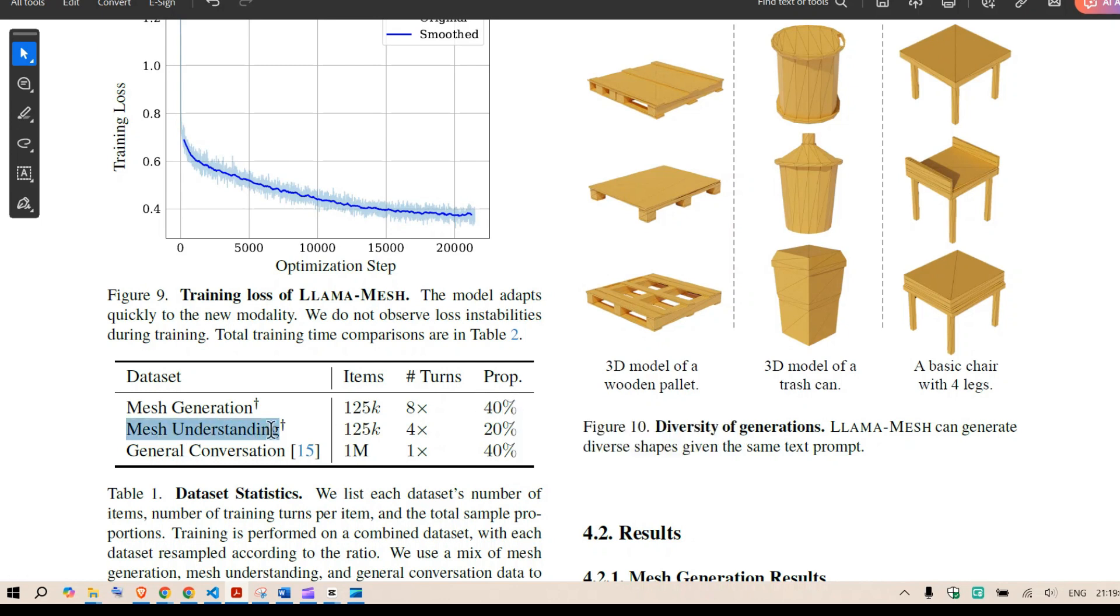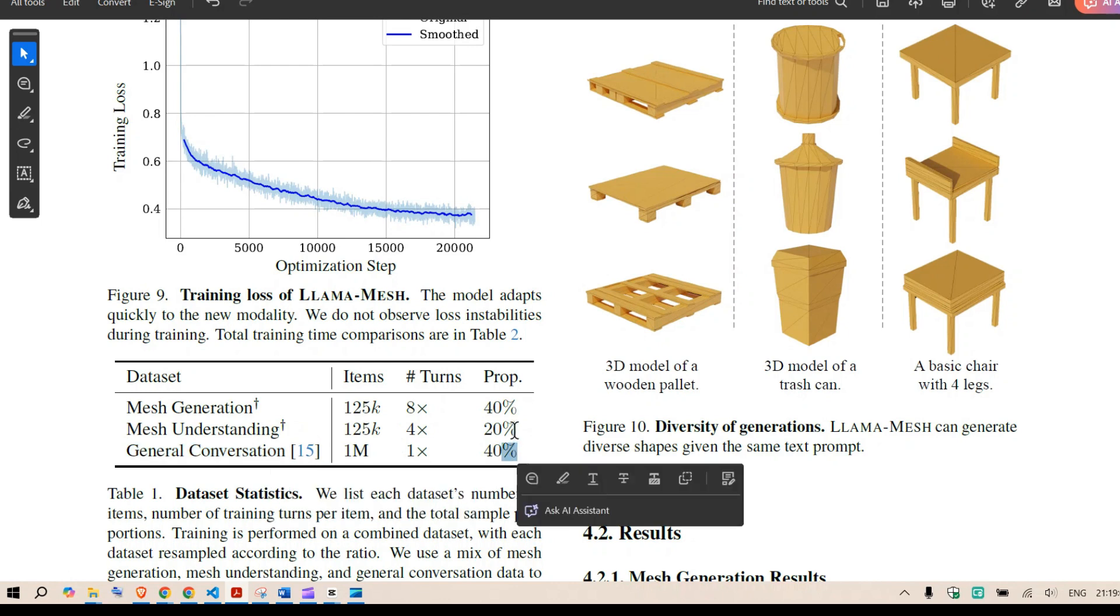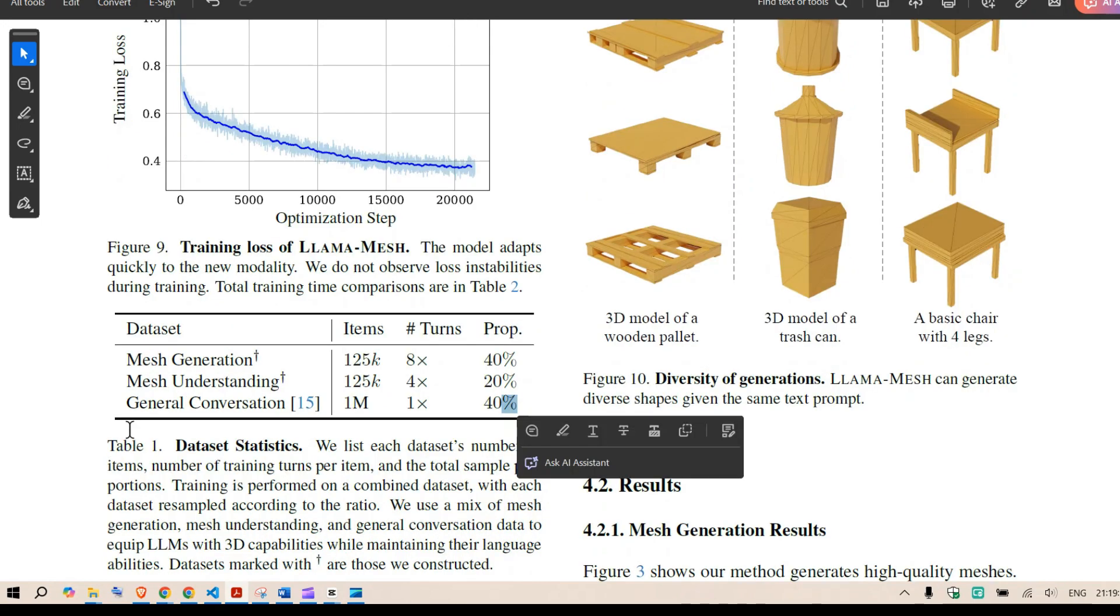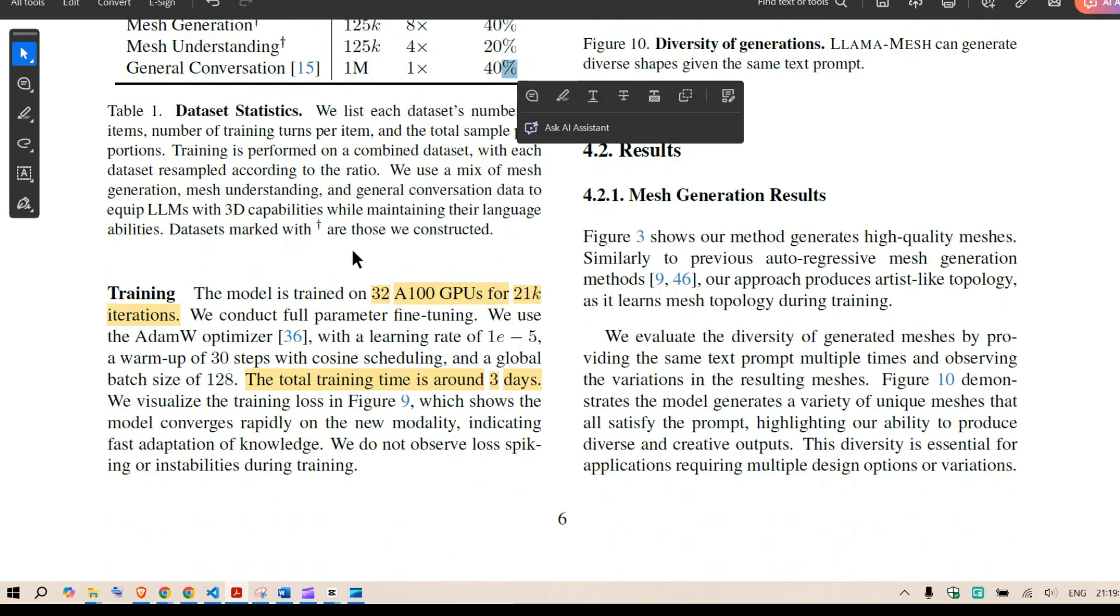Mesh understanding is 20 percent and general conversation is 40 percent. So this model can do the general conversation as well but it can generate mesh as well and it can understand mesh as well.